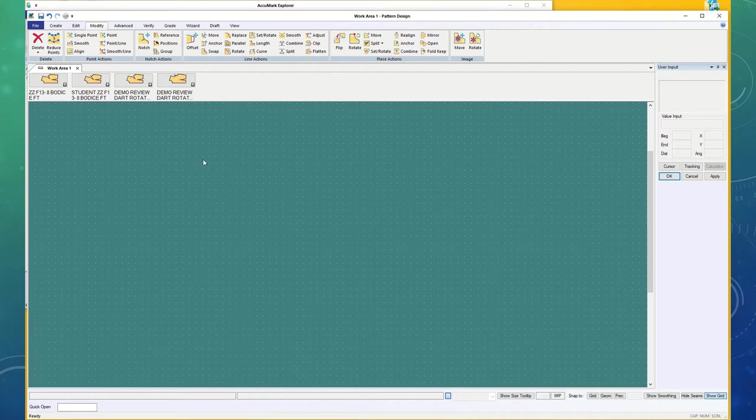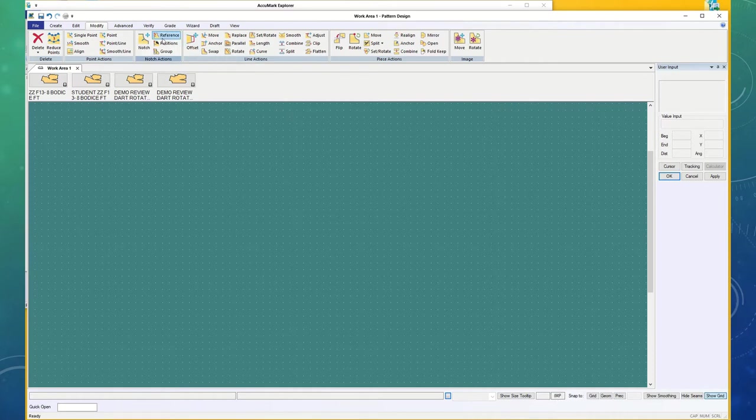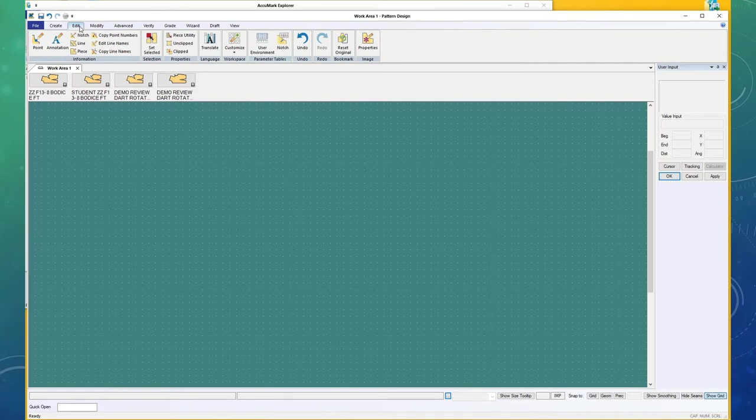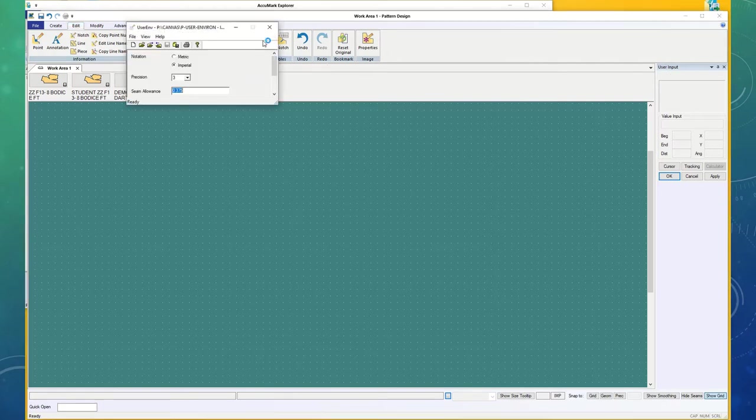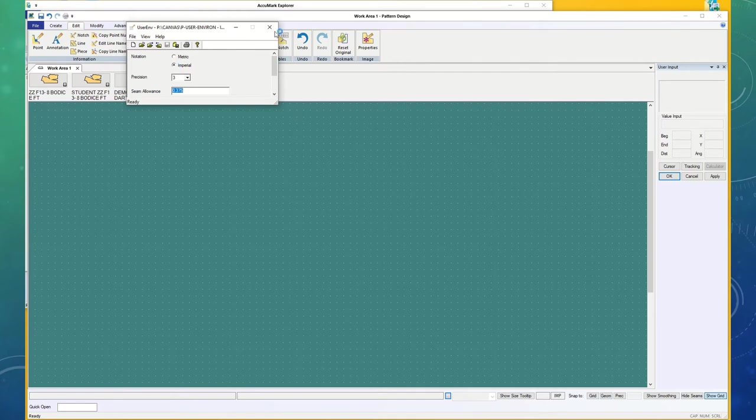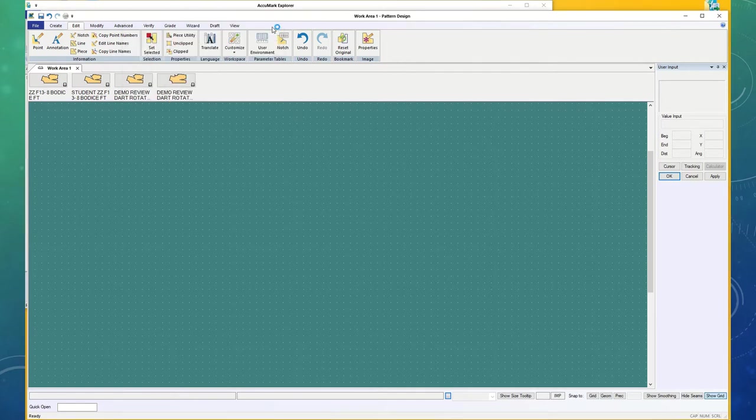When you first come in, look down and make sure this says imperial. If it doesn't, remember to go back up to Edit, use your Environment, and change it to imperial. I didn't change it, so I don't need to save it.